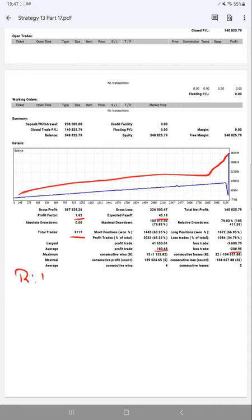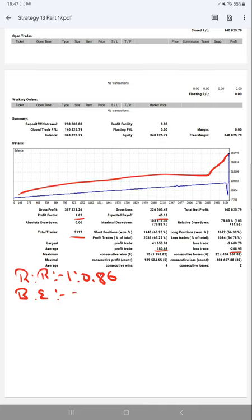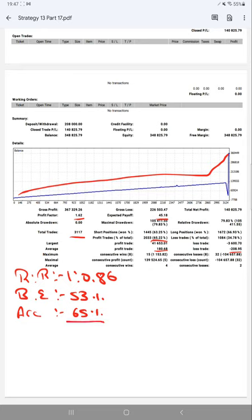The risk-reward ratio is 1 to 0.86, and calculating the break-even point from the risk-reward is around 53%. Let's compare it with the current account accuracy, which is 65%. We can say we are up by 12% above the requirement.